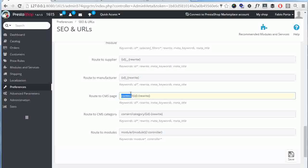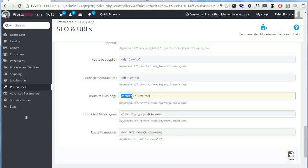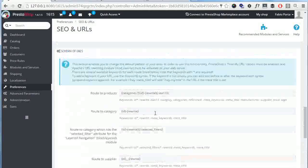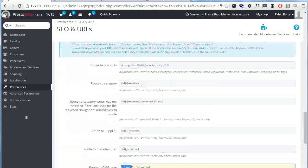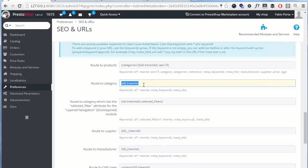Also make sure that these entities do not have the very same structure, so you cannot use ID dash rewrite for both categories and products since this will drive to 404 pages or simply mix up the pages and some of them will never be accessed by your customers.